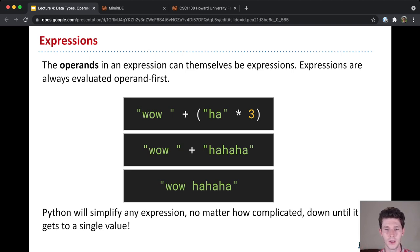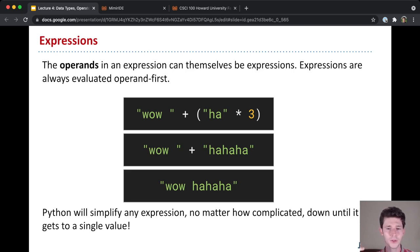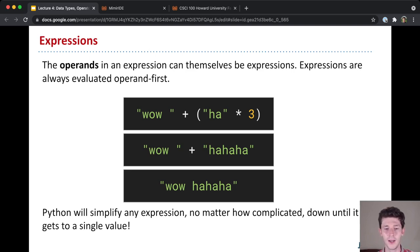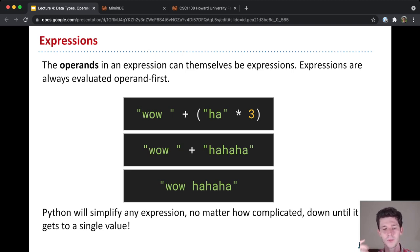But on the right, ha times 3, that itself is an expression. And so Python is going to first evaluate that expression to get ha ha ha. And then it'll be able to evaluate the addition here, which is the string concatenation, to get wow space ha ha ha.